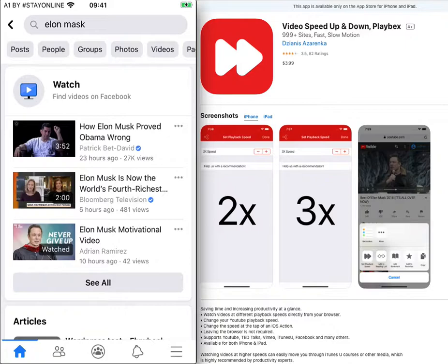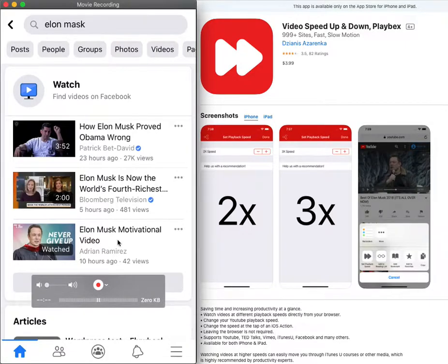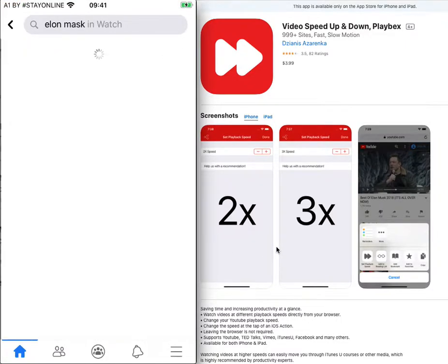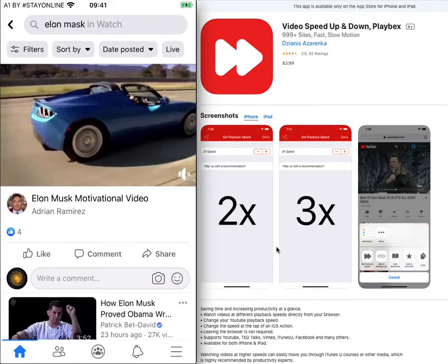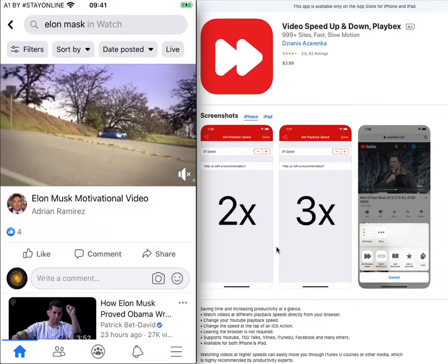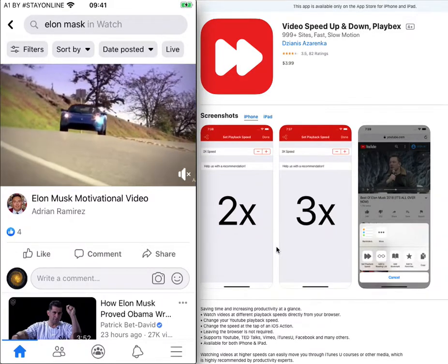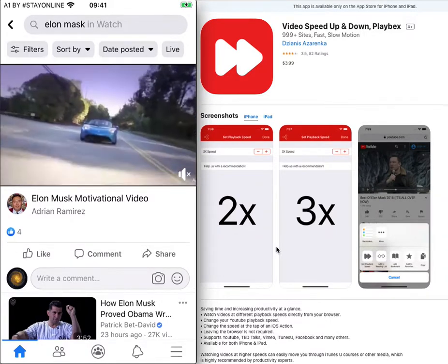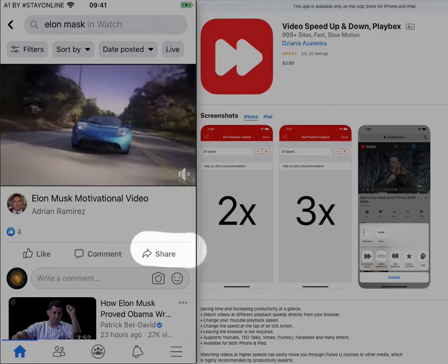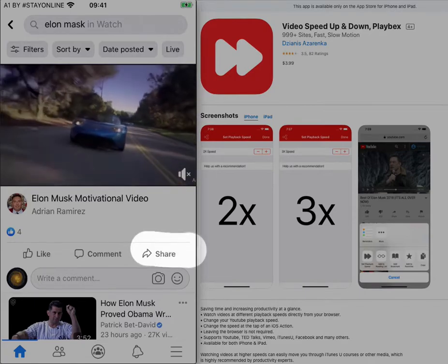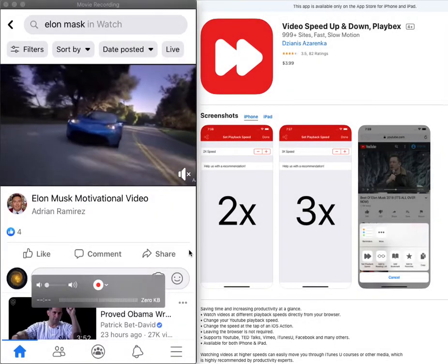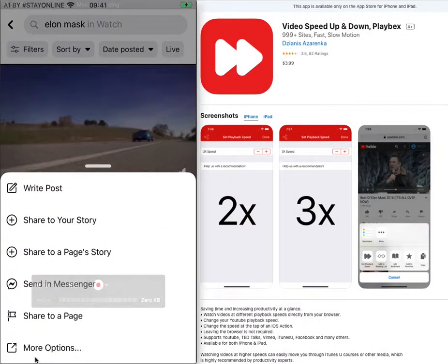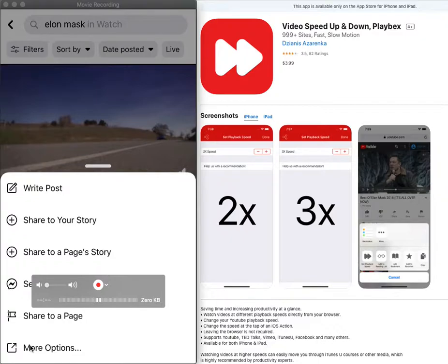You can choose like never give up video, then please choose share button and then more options.